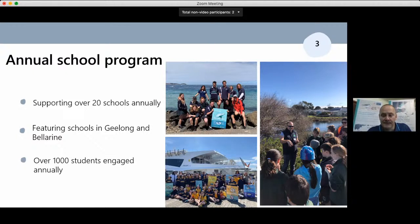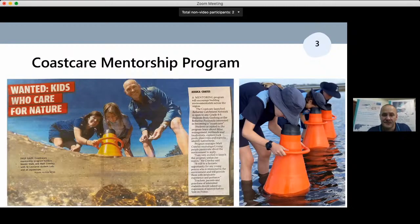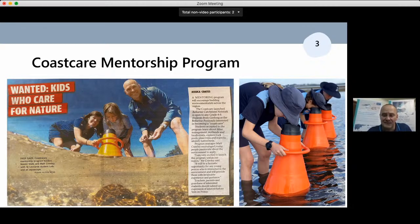With this well-established program we've developed a leadership program for each school and the keenest students. This reliable school program is now extending to other areas and opportunities — this new program in its inaugural year has seven schools involved and 17 students taking part, taking schools on a more intensive, deeper program and learning around their environment.